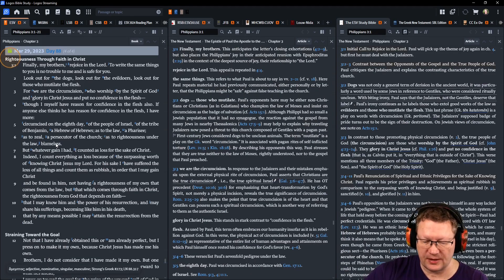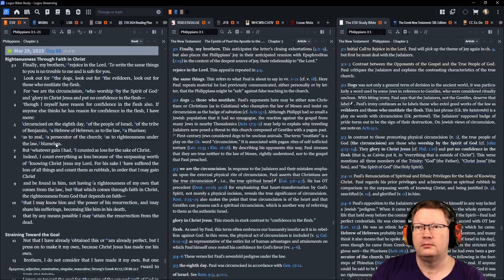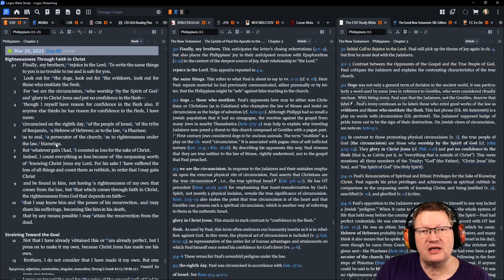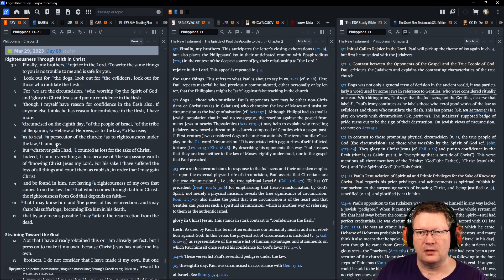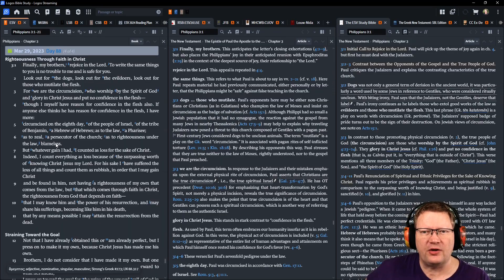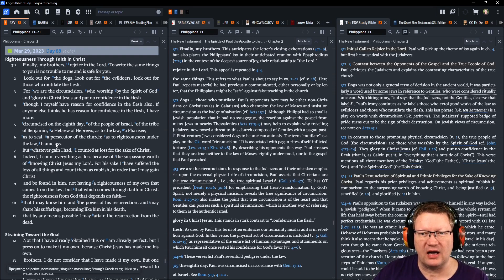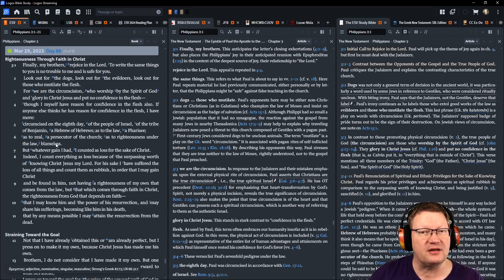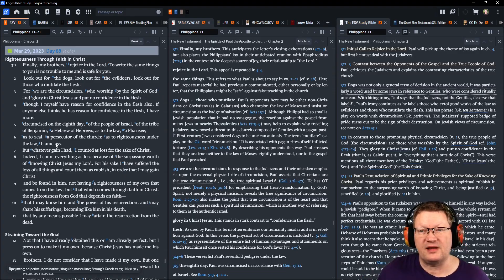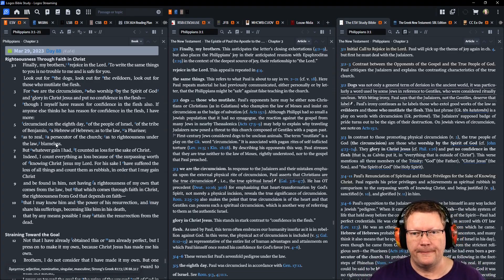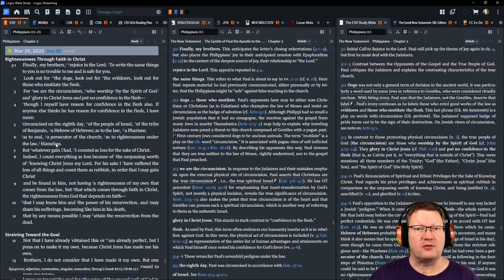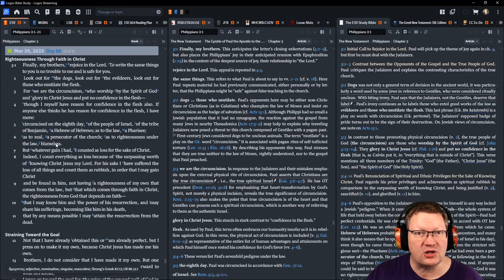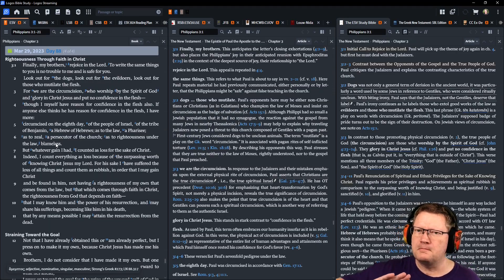Including today in Philippians chapter 3. Paul continues, Finally, my brothers, rejoice in the Lord. To write the same things to you is no trouble to me, and is safe for you. Look out for the dogs, look out for the evildoers, look out for those who mutilate the flesh. For we are the circumcision, who worship by the Spirit of God, and glory in Christ Jesus, and put no confidence in the flesh. Though I myself have reason for confidence in the flesh also. If anyone thinks he has reason for confidence in the flesh, I have more. Circumcised on the eighth day, of the people of Israel, of the tribe of Benjamin, a Hebrew of Hebrews. As to the law, a Pharisee. As to zeal, a persecutor of the church. As to righteousness under the law, blameless.